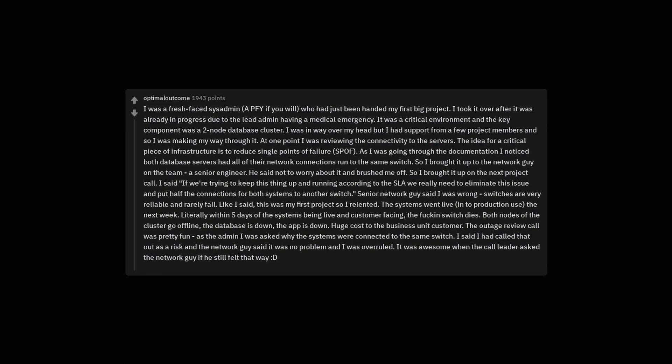Literally within 5 days of the systems being live and customer facing, the switch dies. Both nodes of the cluster go offline, the database is down, the app is down. Huge cost to the business unit customer. The outage review call was pretty fun. As the admin I was asked why the systems were connected to the same switch. I said I had called that out as a risk and the network guy said it was no problem and I was overruled. It was awesome when the call leader asked the network guy if he still felt that way.